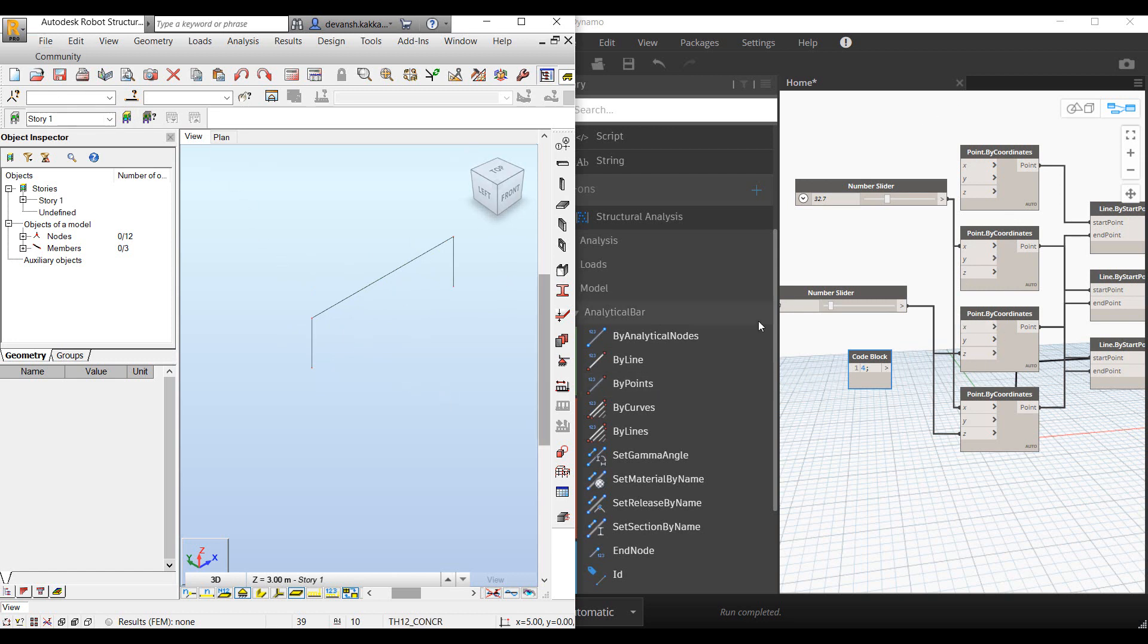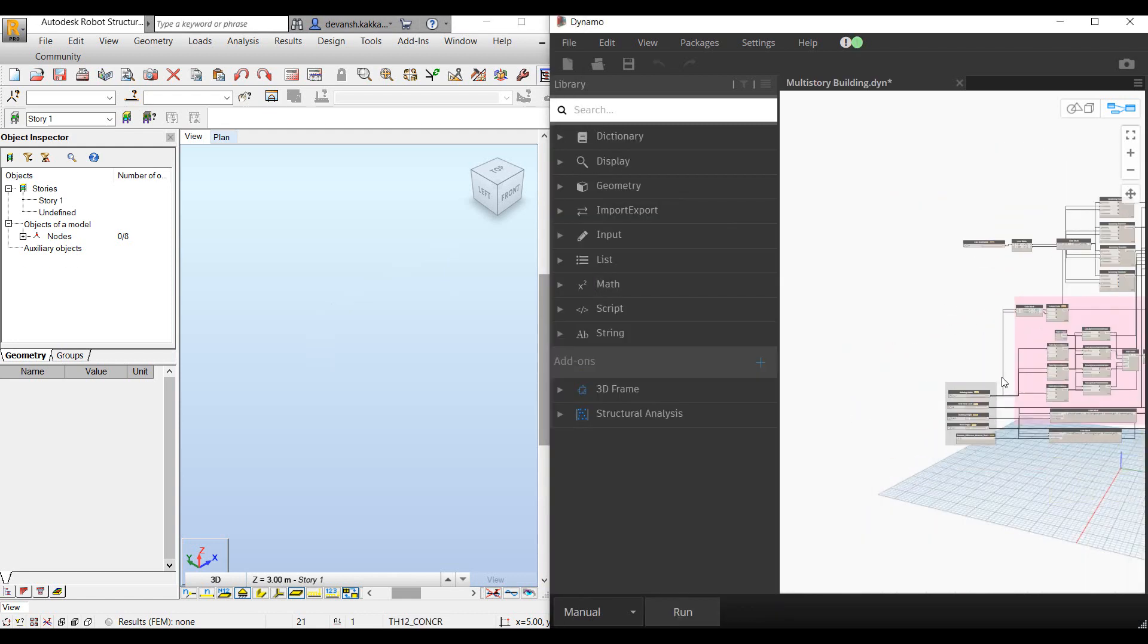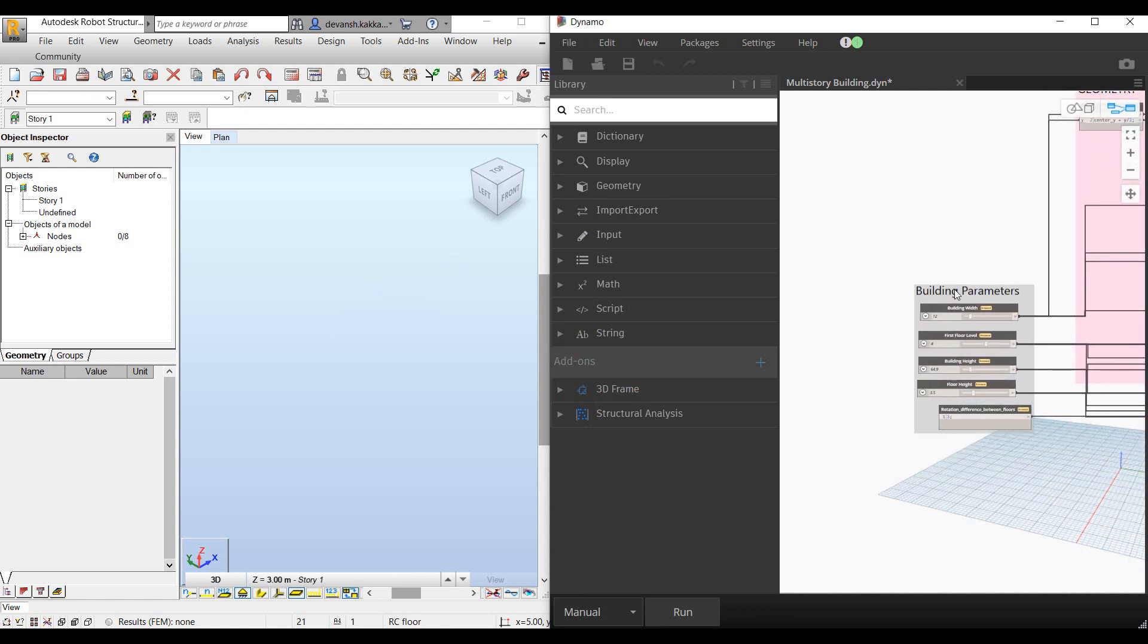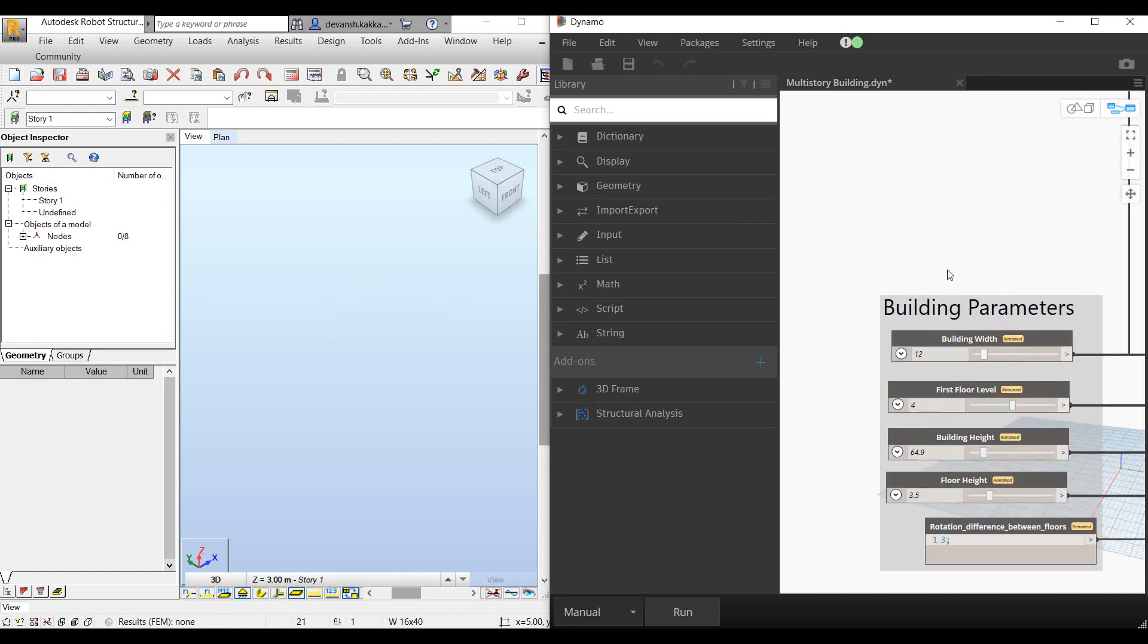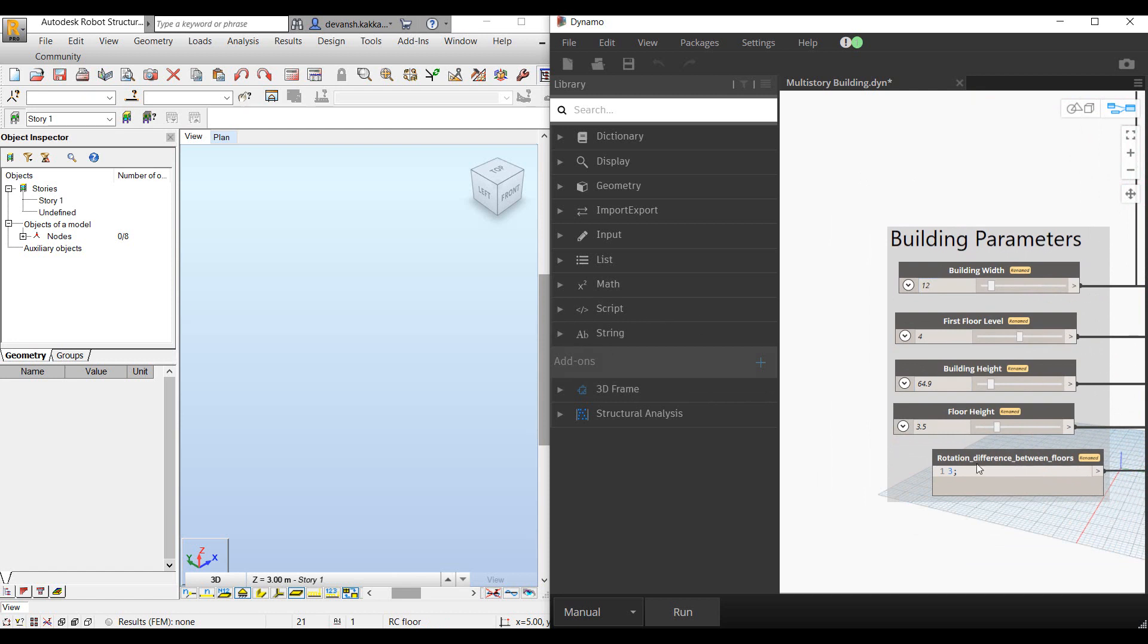Let's take an example of a more realistic scenario where we will need to create a complete building model in the shortest time span. Here we have an example script, which allows us to model a complete multi-story building by just specifying the basic geometry of the building.